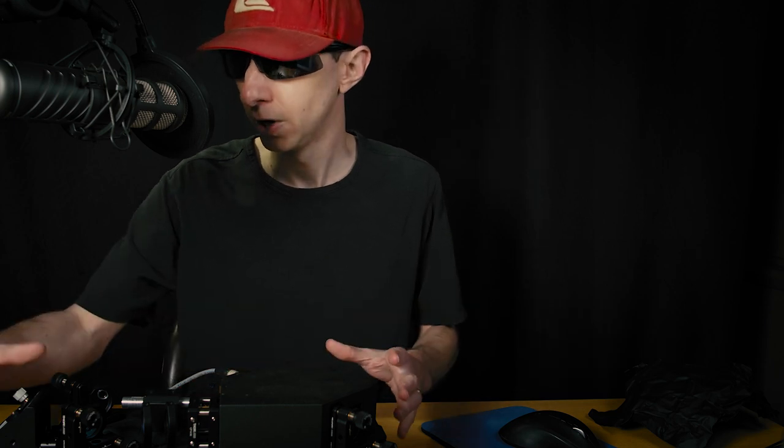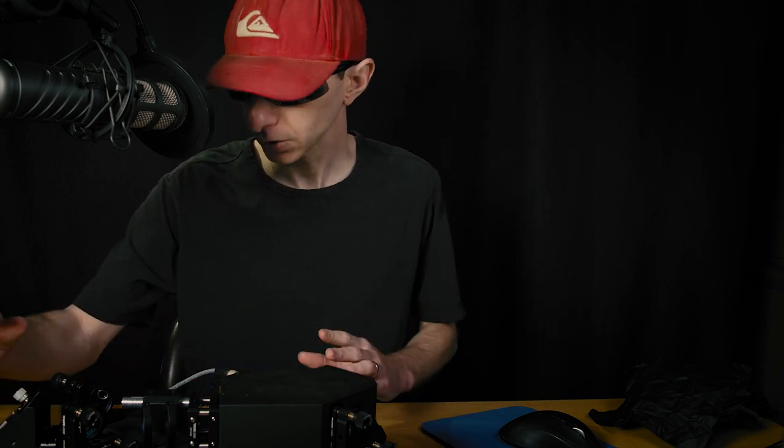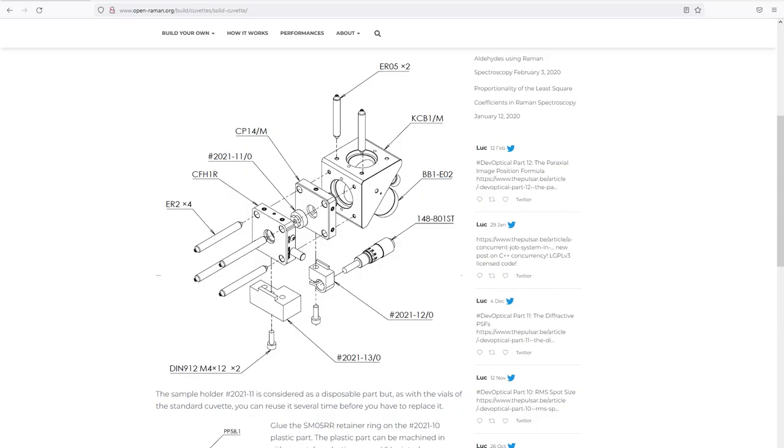We are at the point where the laser is aligned so now I've placed this cuvette. You can check the link down below to download all the CAD files to reproduce this system.